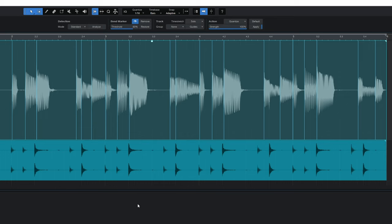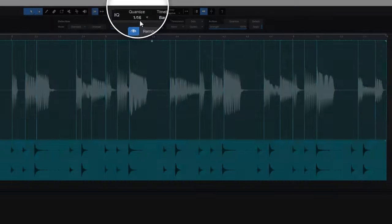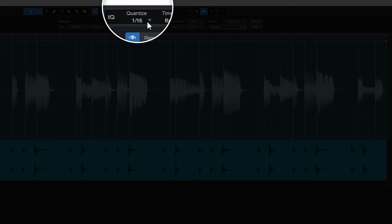We're going to do this just like we would with MIDI or something like that. We're going to correct the timing of individual notes here. It's going to do this according to your quantize settings. Mine's on 1/16th at the moment.